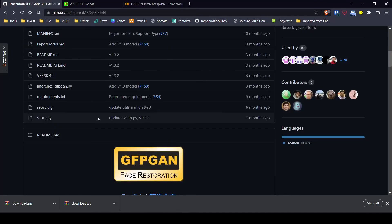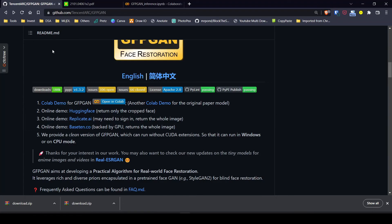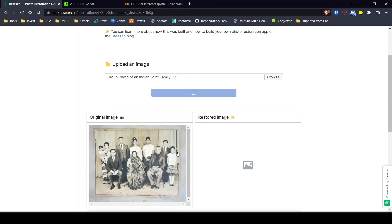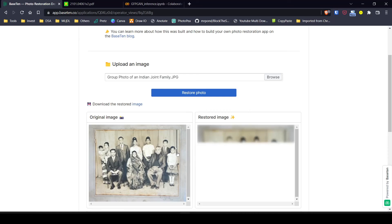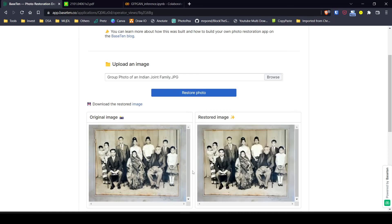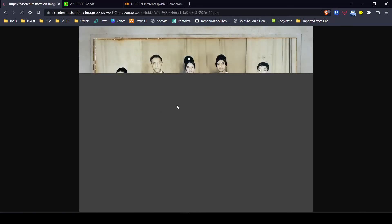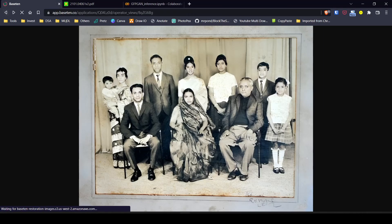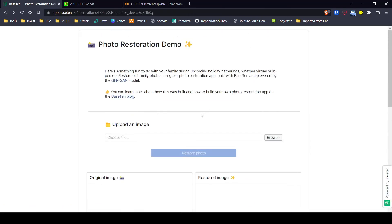The authors also provide a simple UI-based web app with an online demo at replicate.com. It does the same thing — you give it an input image and on the back end it runs the same script as a web app, then gives you a result to download. The output is consistent with what we produced in Colab, though the same face that wasn't reconstructed in Colab is also missing here.